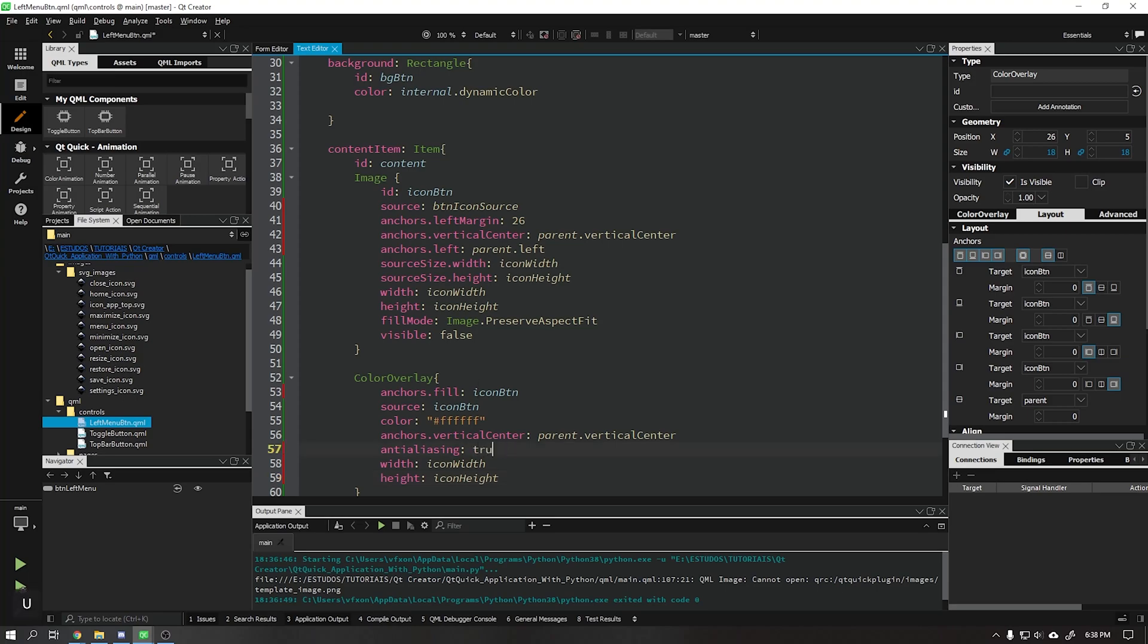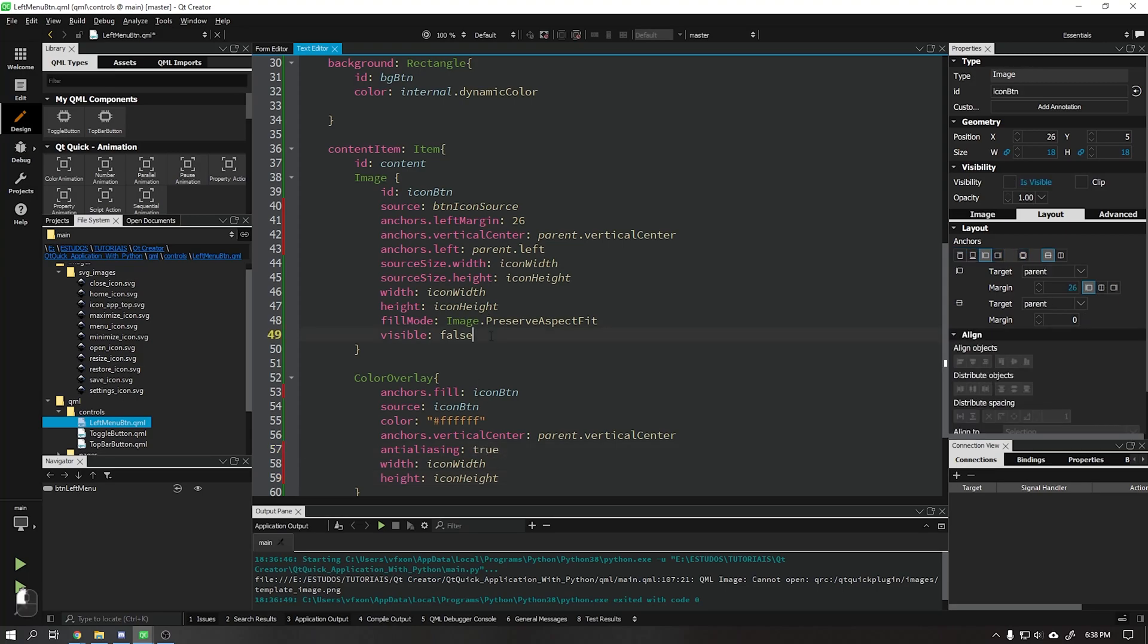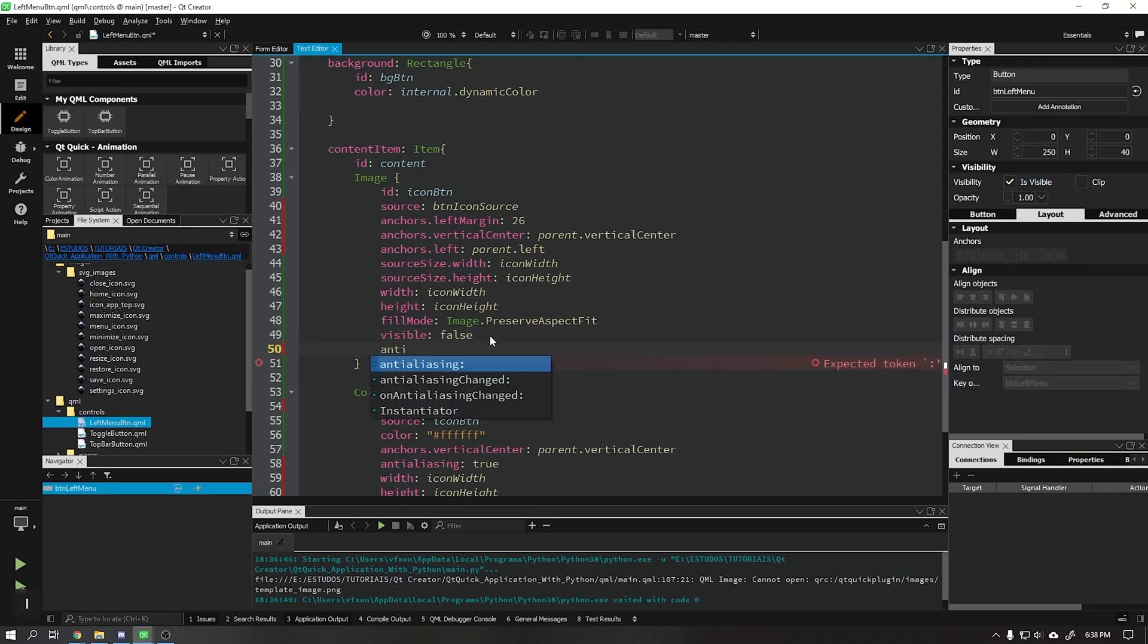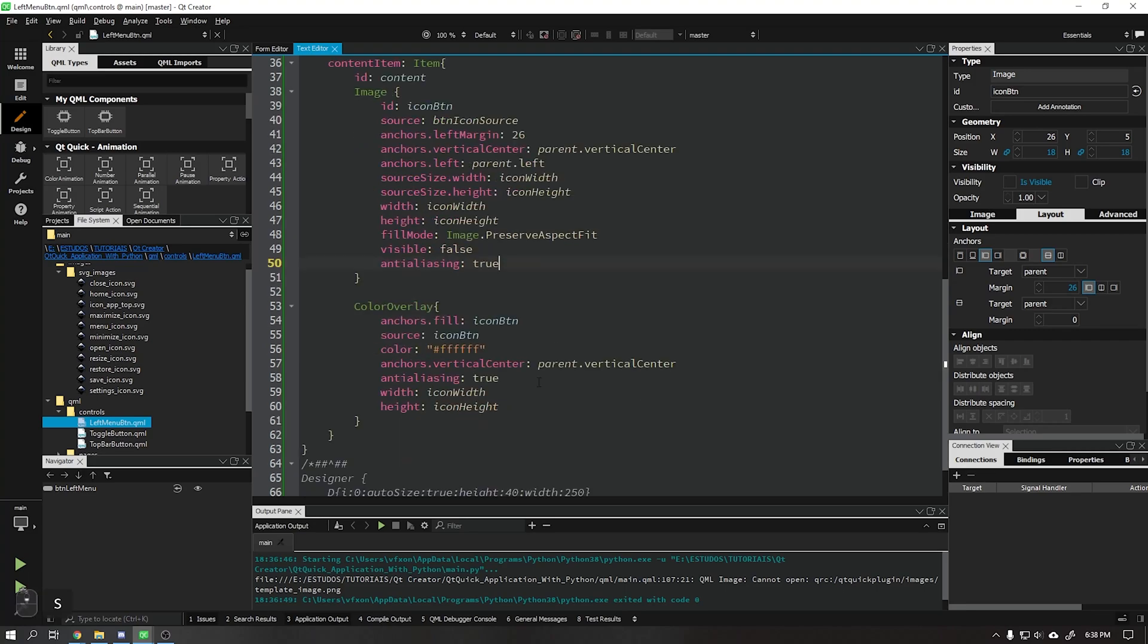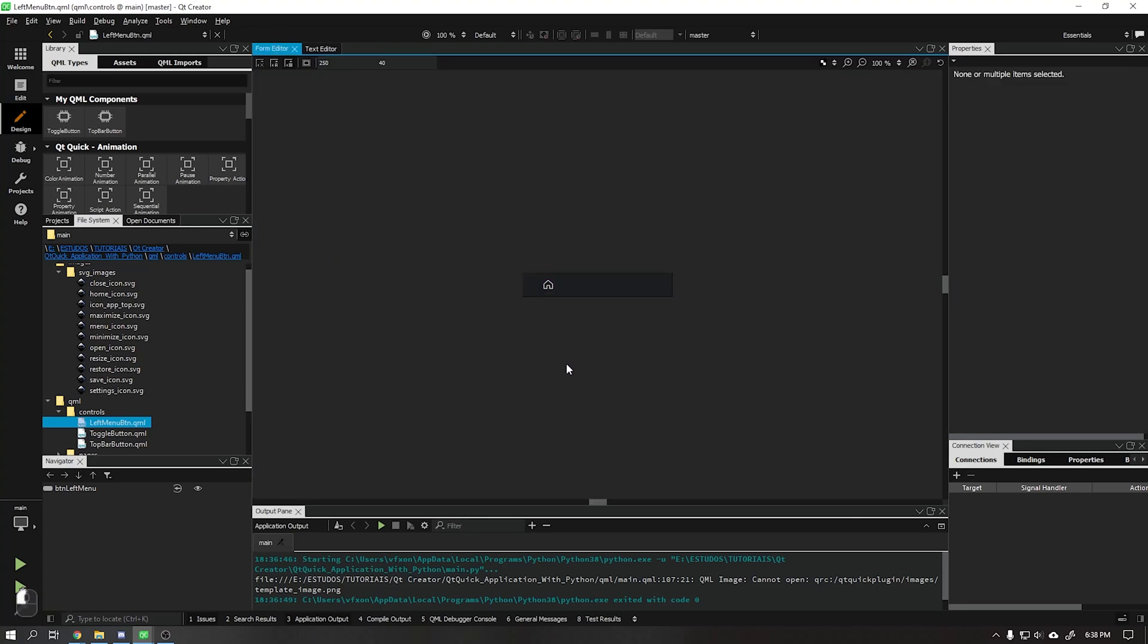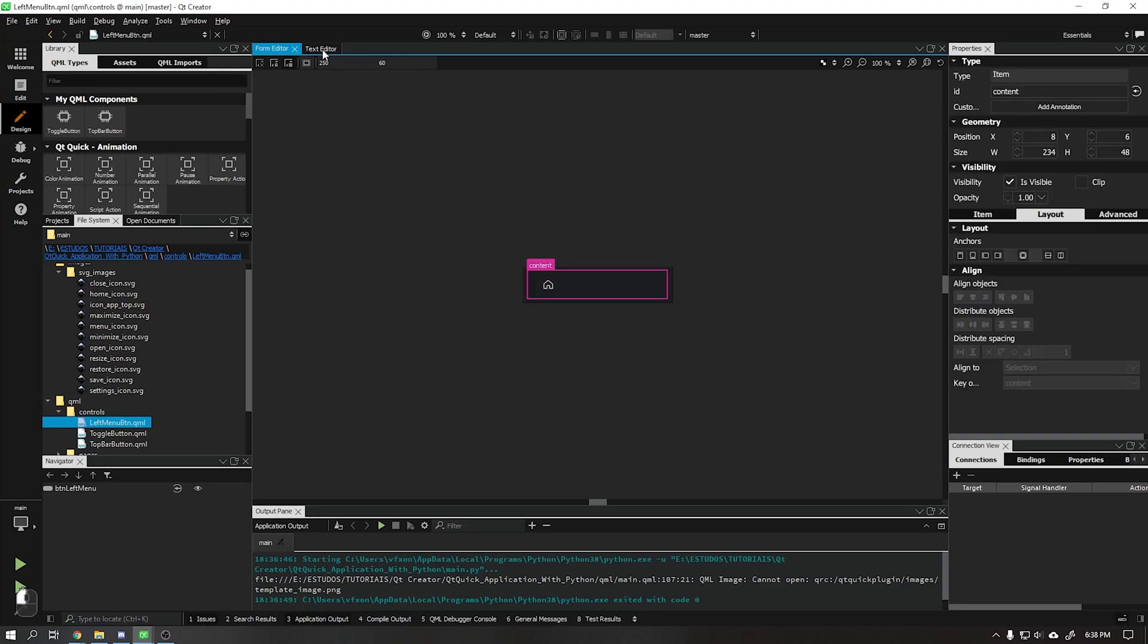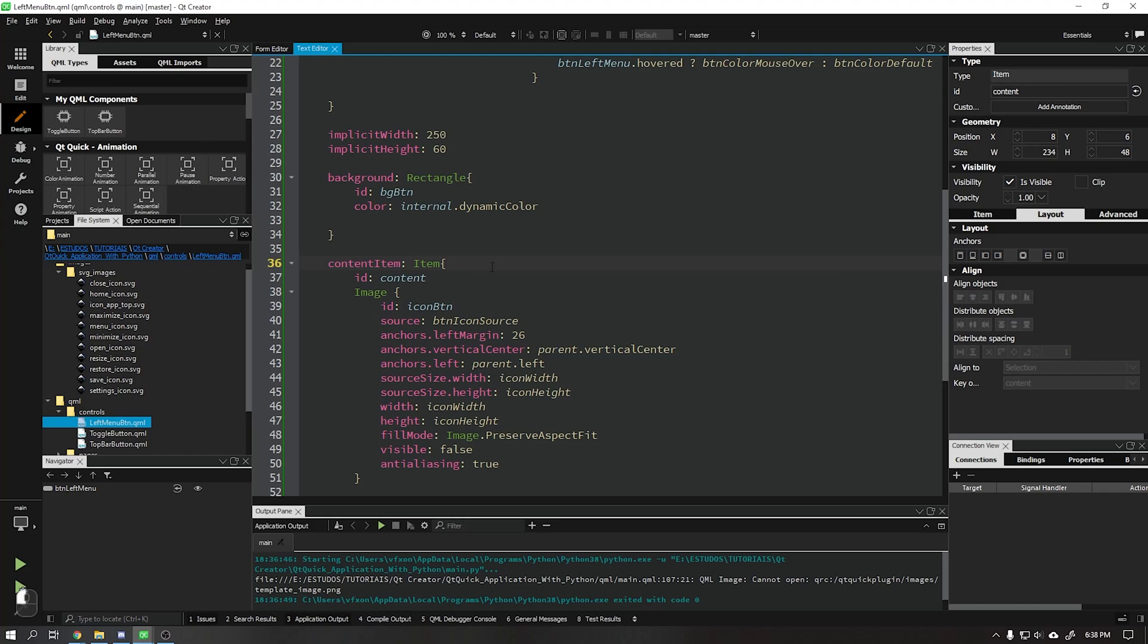Let's activate anti-aliasing for the color overlay and also for our image. Set the viewing height to 60 and we will also add an anchor for content to fill.